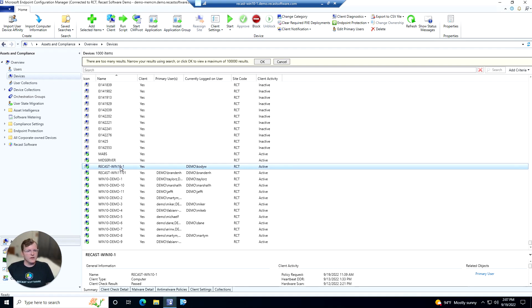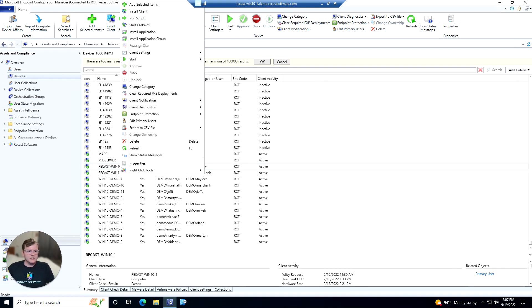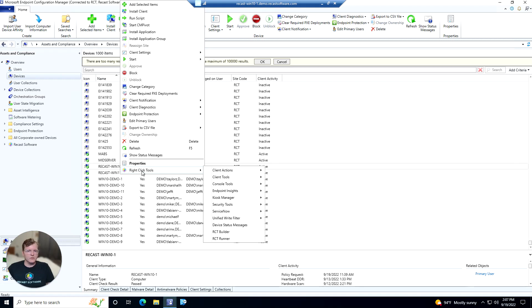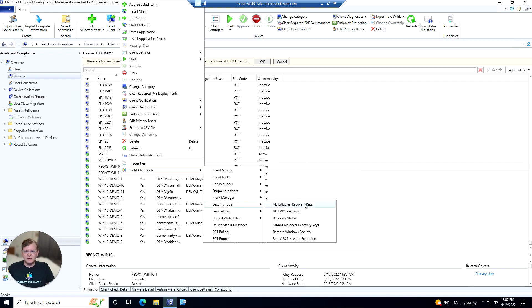We will grab one of our demo machines here. I'll right click on it, hover over RightClick Tools, navigate to our Security Tools here, and this is where we're going to find our AD LAPS Password tool.